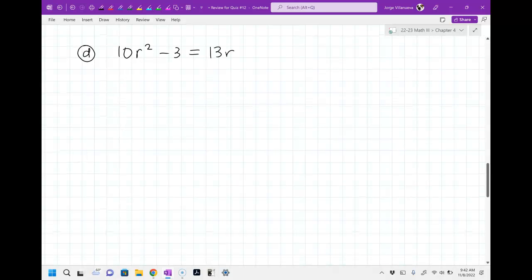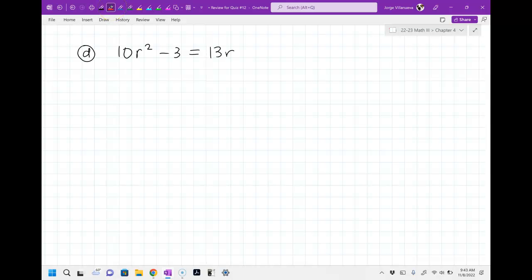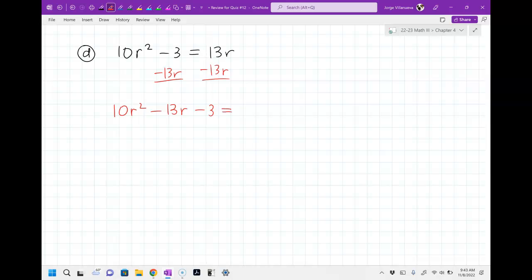This next one looks a little weird — notice it's not equal to zero: 10r squared minus 3 equals 13r. There will be some problems like this on your test, so make sure when you see this it doesn't freak you out. You've got to move everything over. Subtract 13r on both sides: this becomes 10r squared minus 13r minus 3 equals 0. That's your first step. Now I notice I have three terms: a is 10, b is negative 13, c is negative 3.